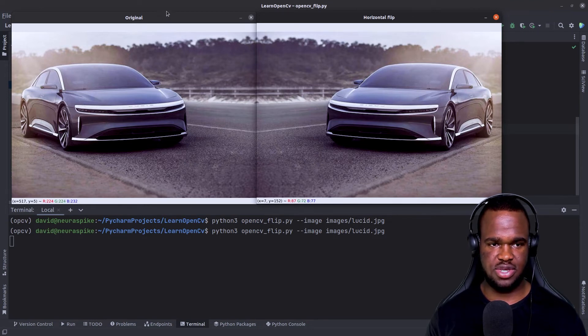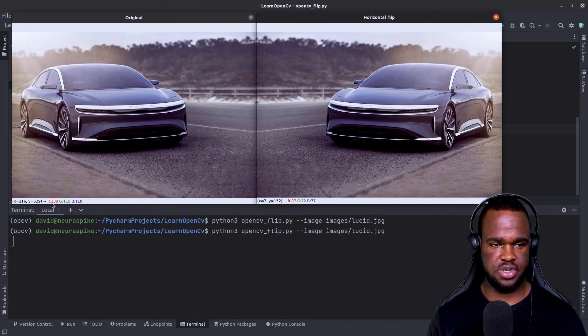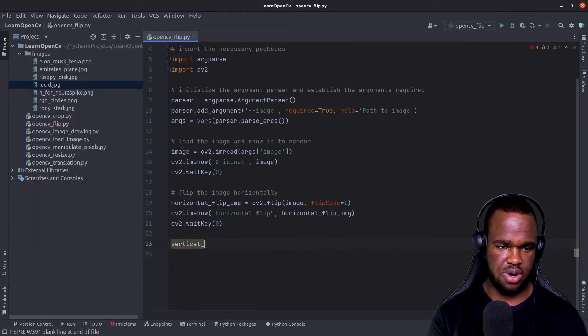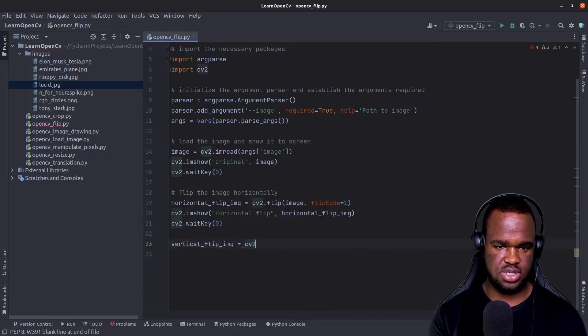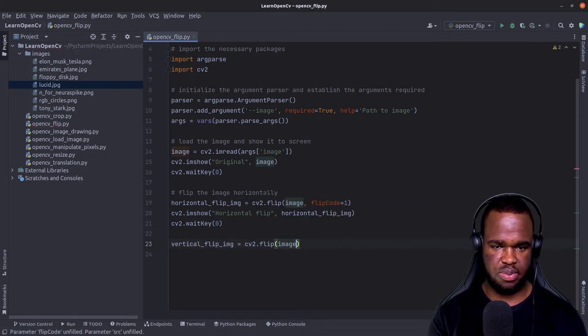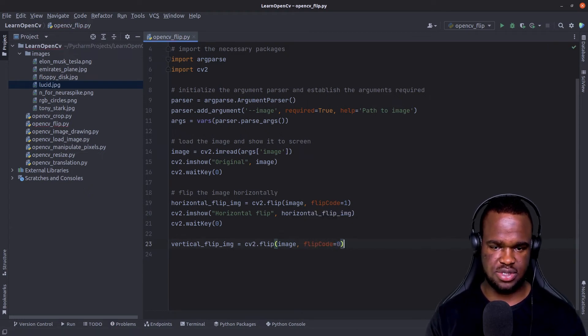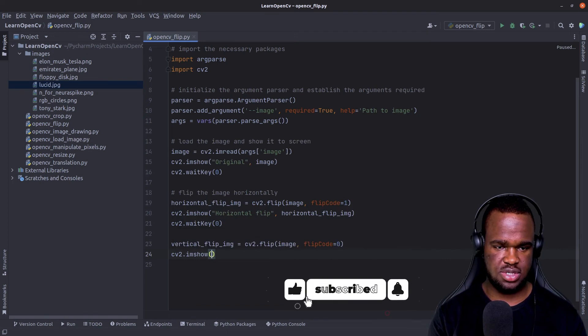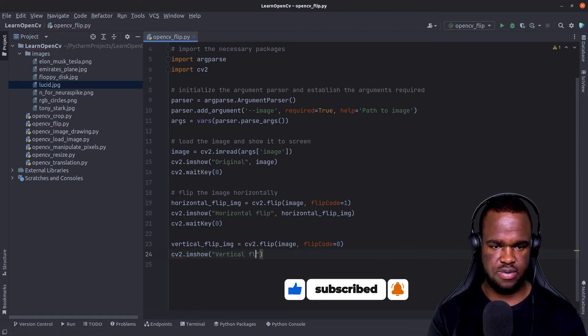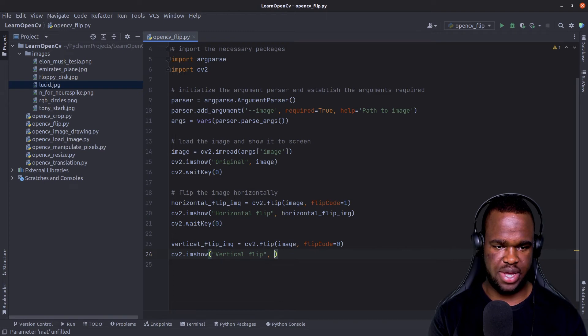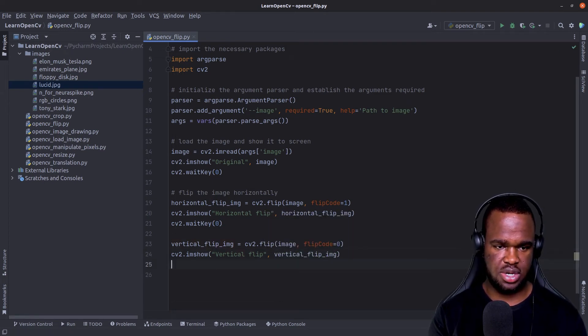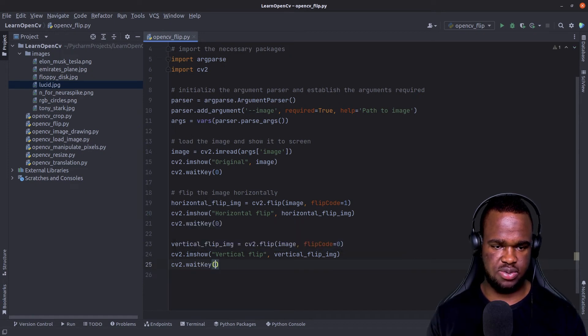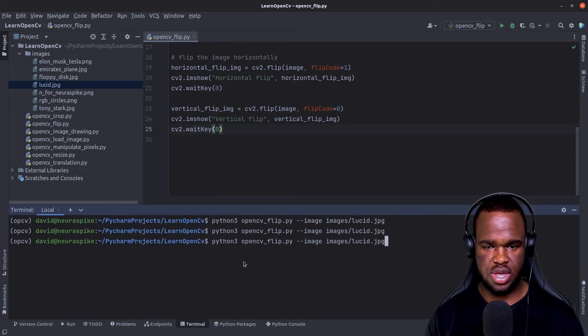So next, if we actually want to flip our original image vertically, what we can do is just do the same process. So vertical flip image equals cv2.flip. I'm going to pass in the original image. And then for the flip code, I'm going to pass in zero. So if we just visualize this to screen cv2.imshow vertical flip, I'm going to pass in vertical flip image and just going to call the wait key so the window that OpenCV creates doesn't get destroyed.